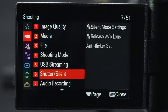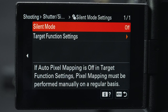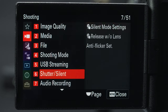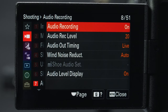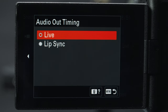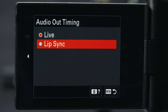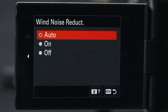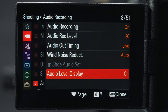Next is silent mode settings. I really dislike the record beeping noise so I'm going to turn this on. In audio recording, audio out timing is useful because there's virtually no lag between audio and video recording, and audio can sometimes appear ahead of the video — you can change to lip sync so everything matches up. Under wind noise reduction there's an auto option that reduces noise for the internal microphone only.